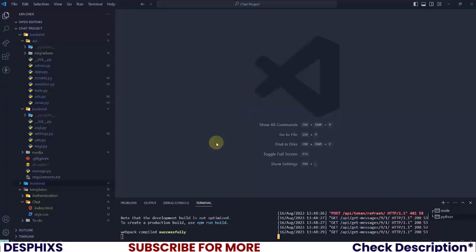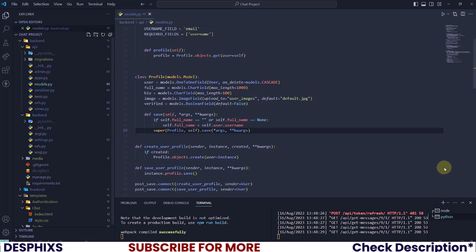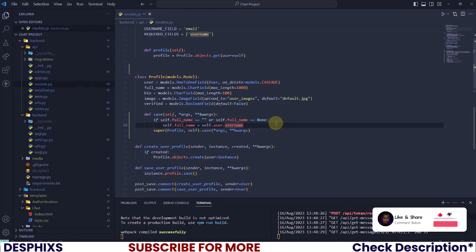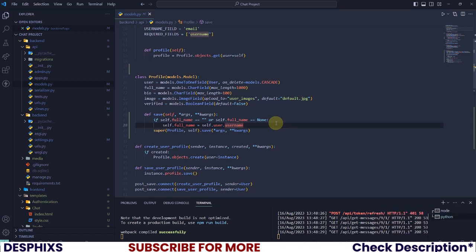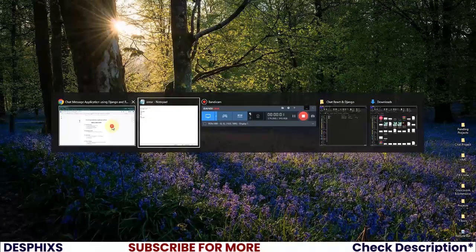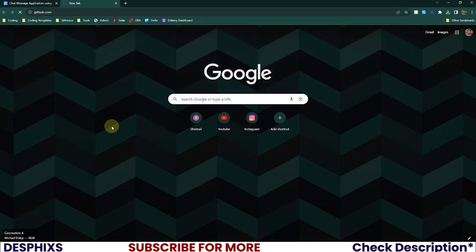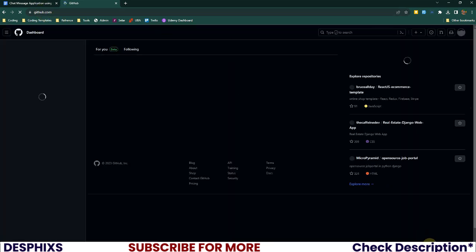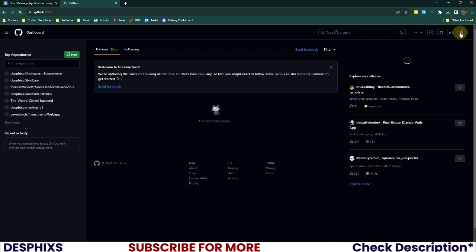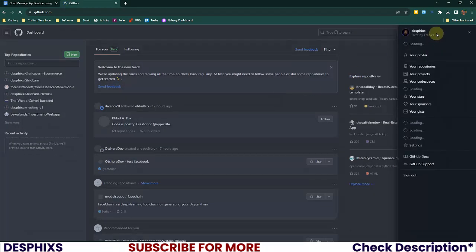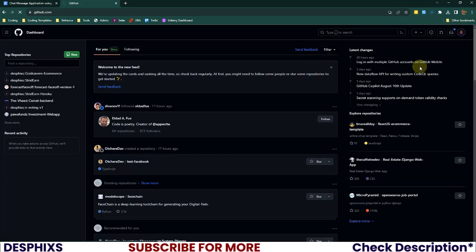So the first thing I'm going to do is open up my code editor and open up the back end, open up API, and open up models.py. Before I do this, there's just one thing I want to do to get you guys ready. In case you haven't followed the tutorial before and this is your first time following the Django chats app tutorial, I'm going to open up my browser and go to my GitHub repositories.